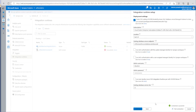This is what I wanted to show in this demo. In the next demo, we will see how we can run an SSIS package inside Azure Data Factory or Azure Synapse Analytics. Thank you.